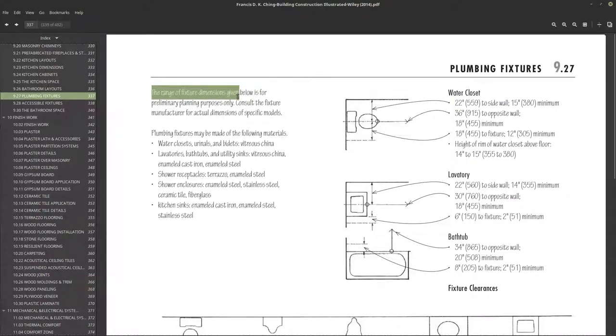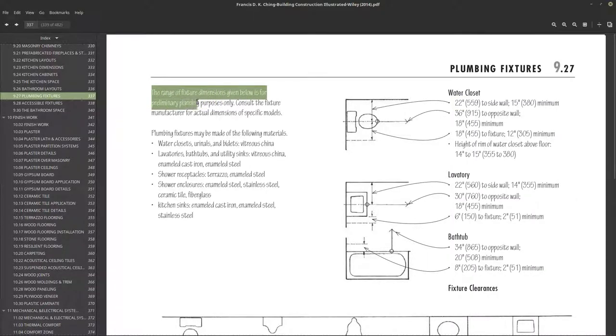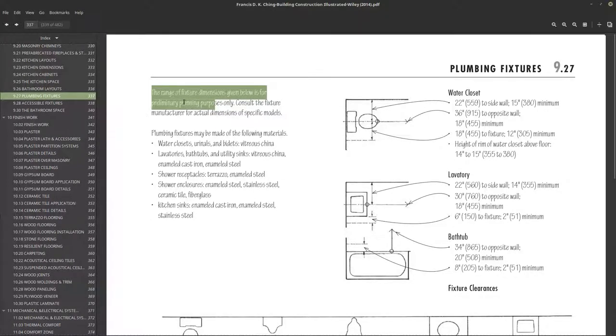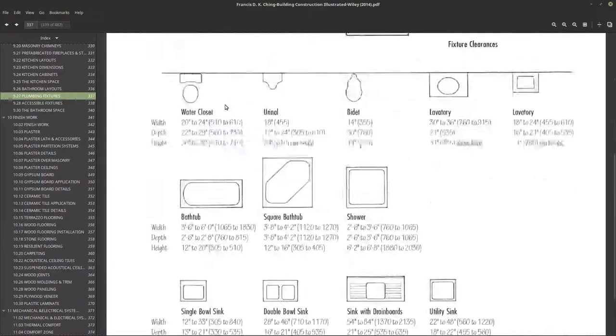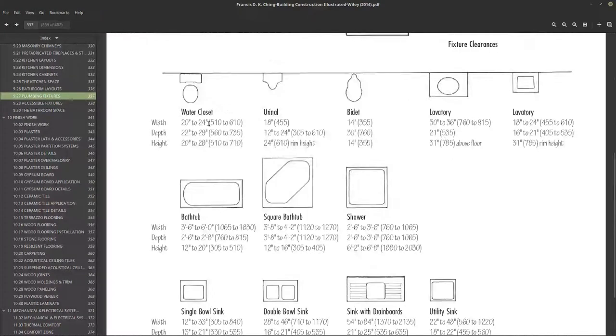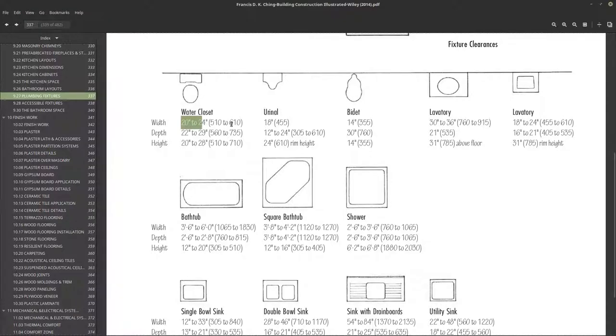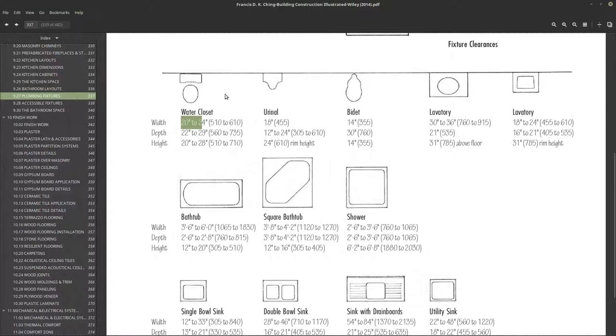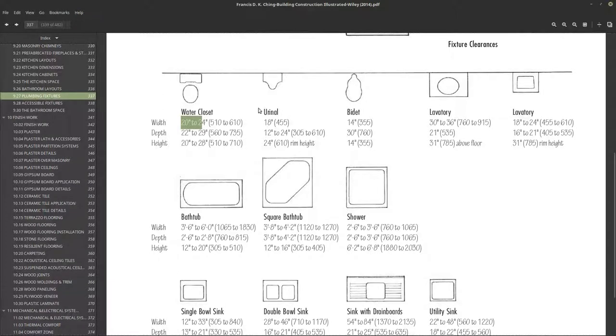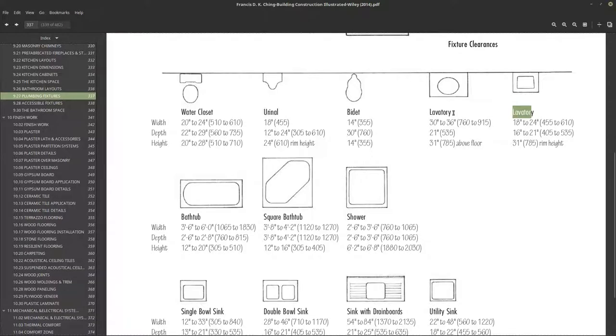The range of fixture dimensions given below is primarily for preliminary planning purposes only. Here we have a few dimensions - we have the width and a range of the width here, depth and height. We're not going to do all of these, but we're just going to do a few of them, the most essential ones.